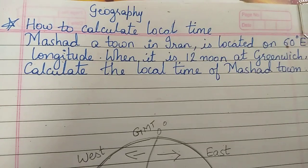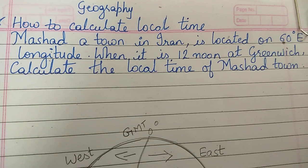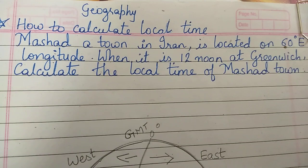Hello students, in this video we are going to see how to calculate a local time. Mashad, a town in Iran, is located on 60 degree east longitude. When it is noon at Greenwich, calculate the local time of Mashad town.